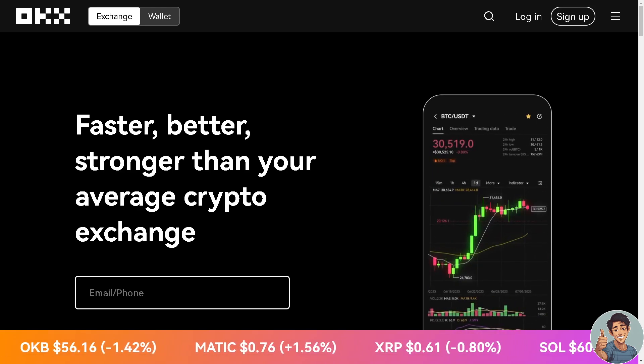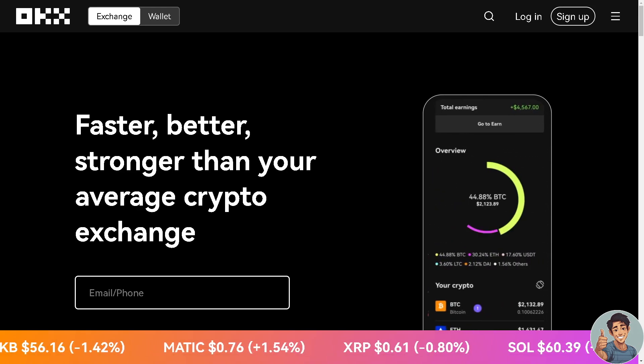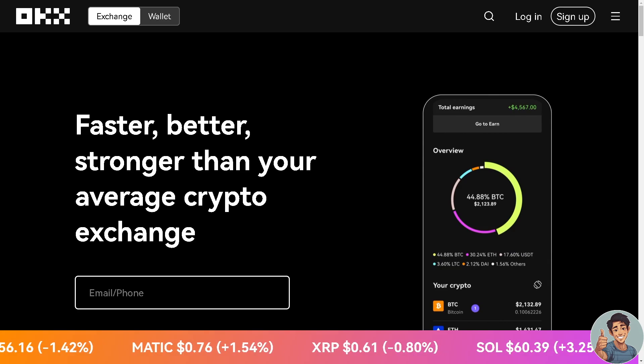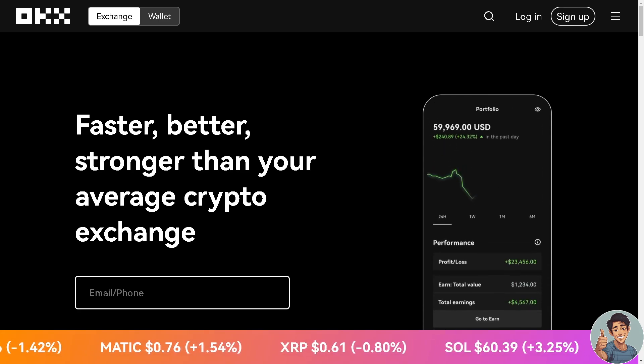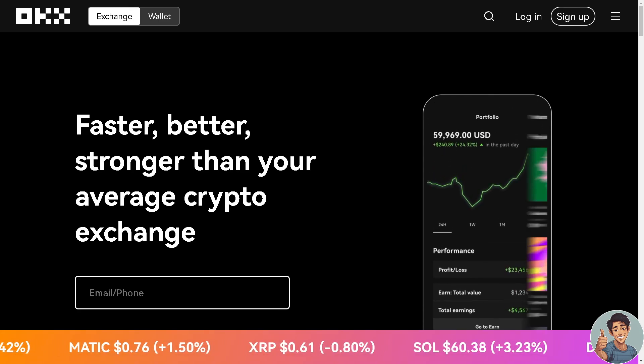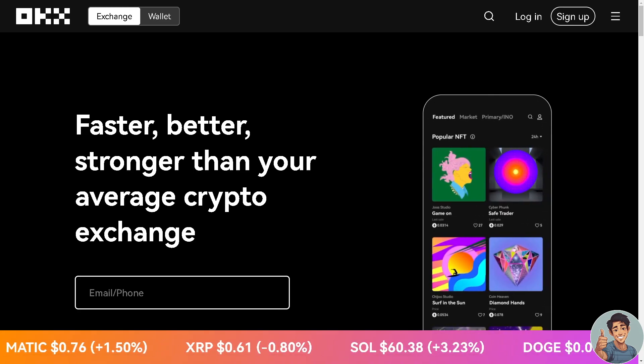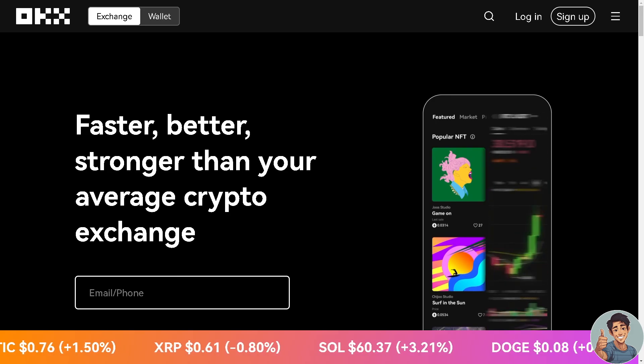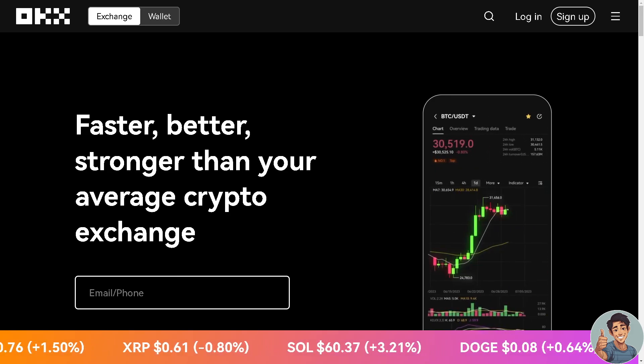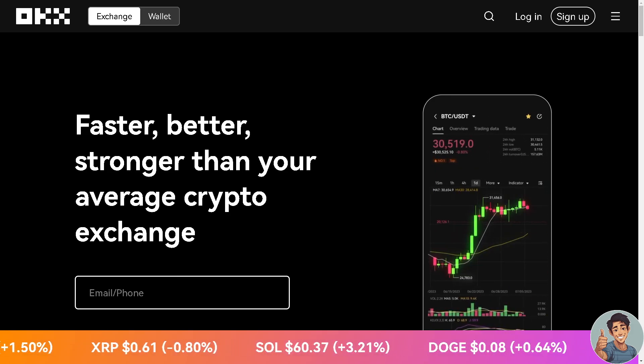But before we dive into all of it, make sure you hit the subscribe button below and ring the notification bell so you never miss out on our latest content. So, let's begin.